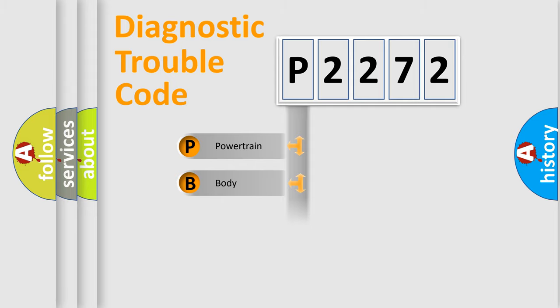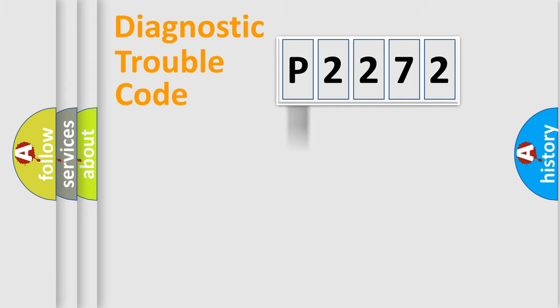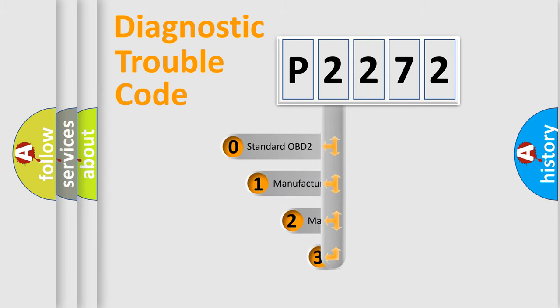Powertrain, body, chassis, network. This distribution is defined in the first character code.